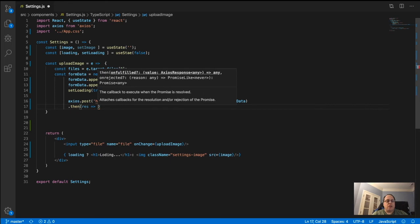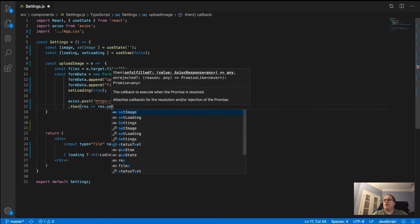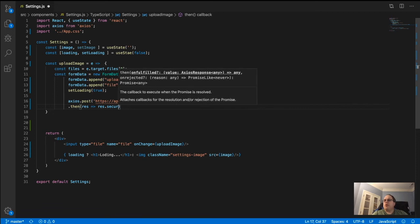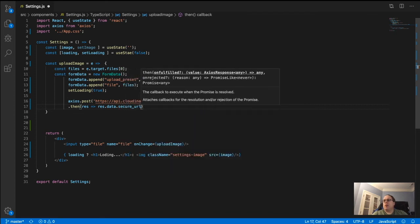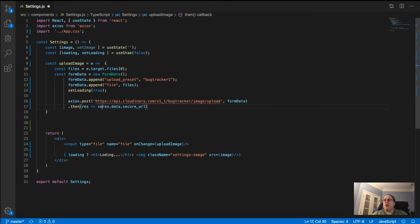Then chain a .then because it returns a promise. You might try res.secure_url or res.url, but that won't work. It needs to be res.data.secure_url or res.data.url. Inside the .then, call setImage(res.data.secure_url) so whatever URL comes back gets stored in state and displays in the img src.